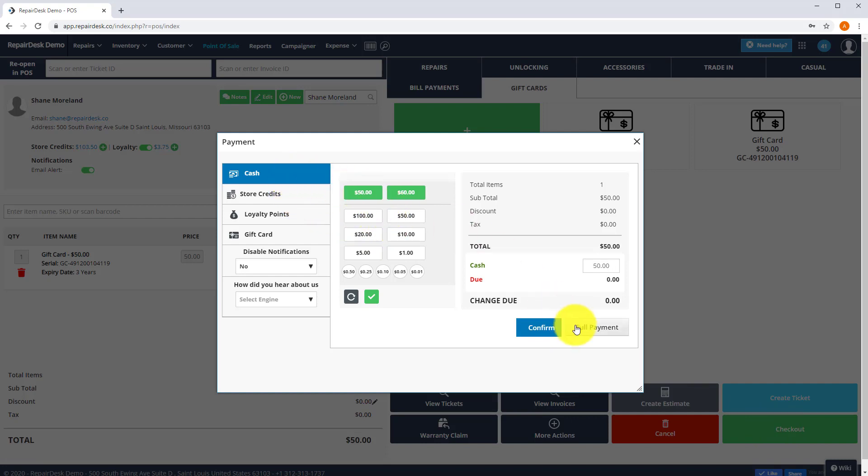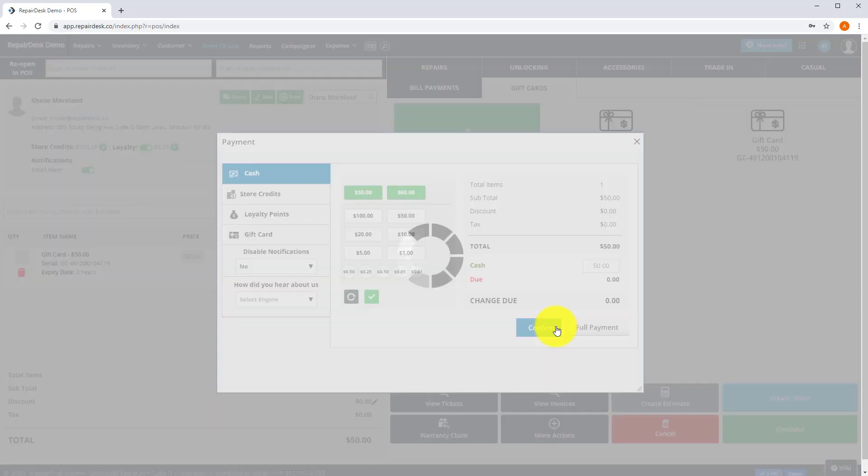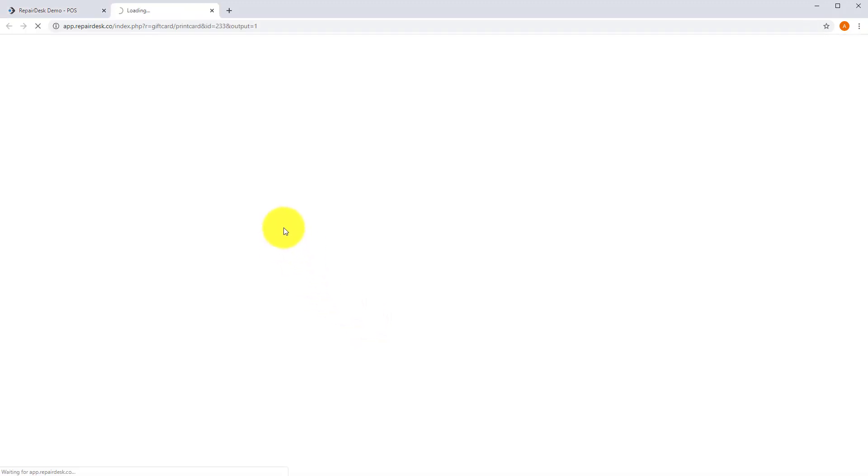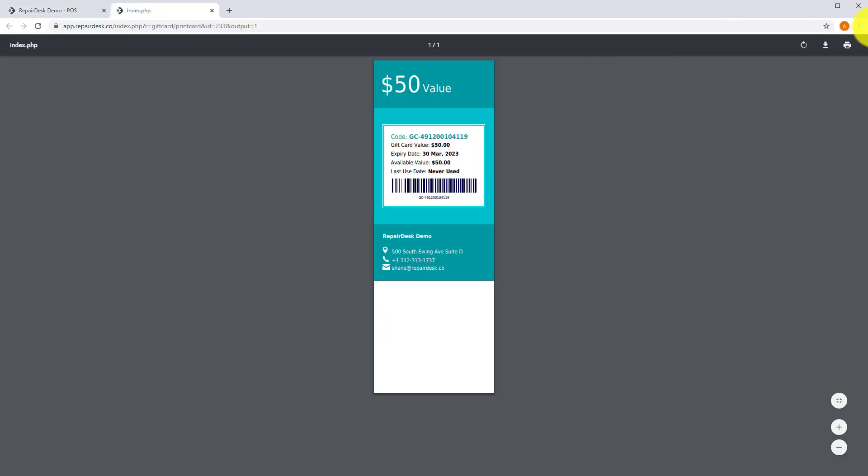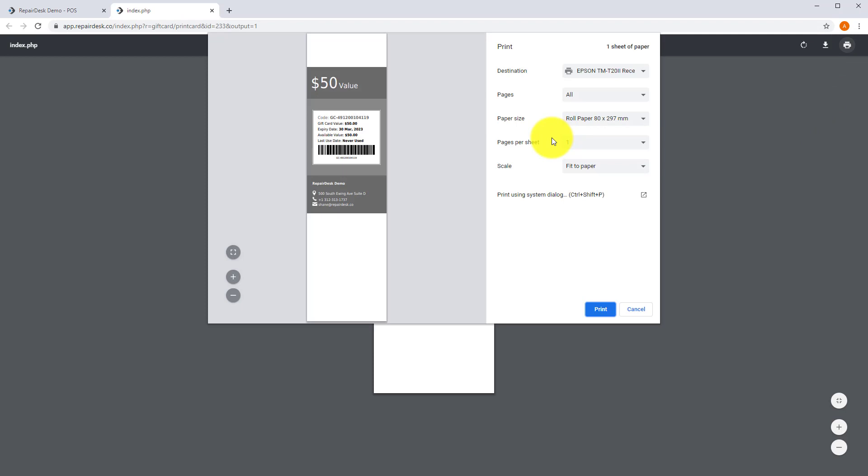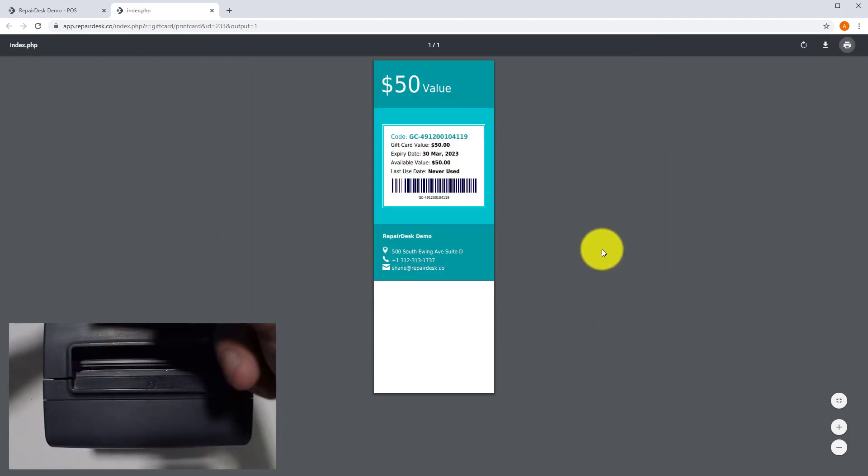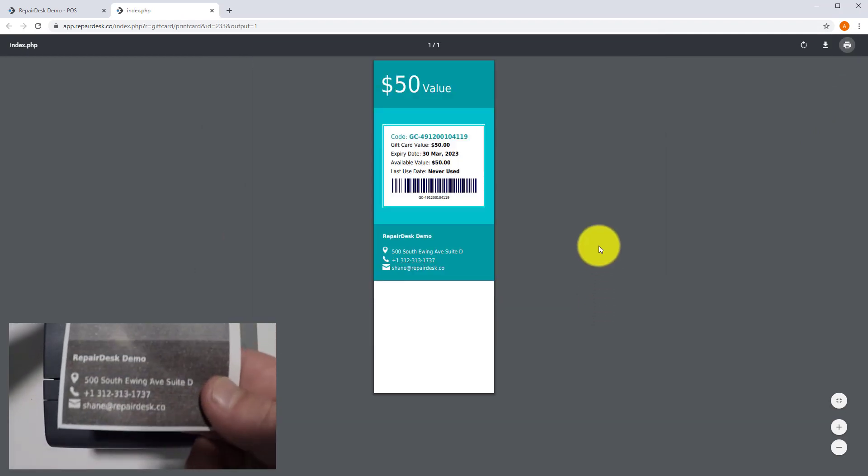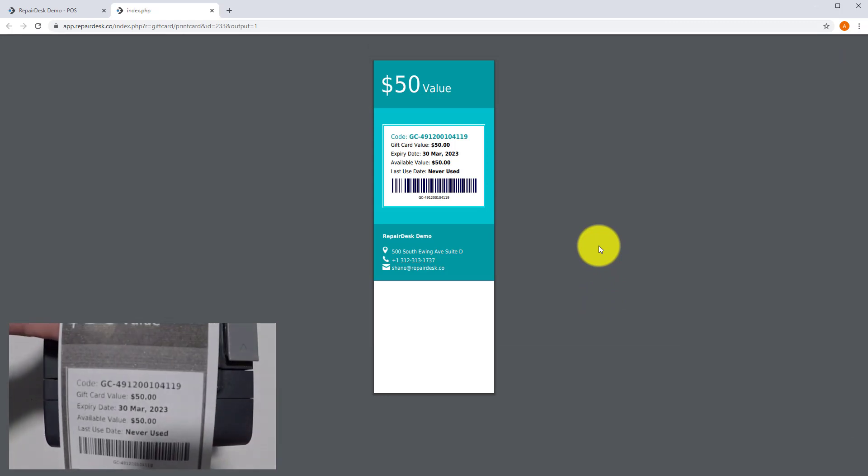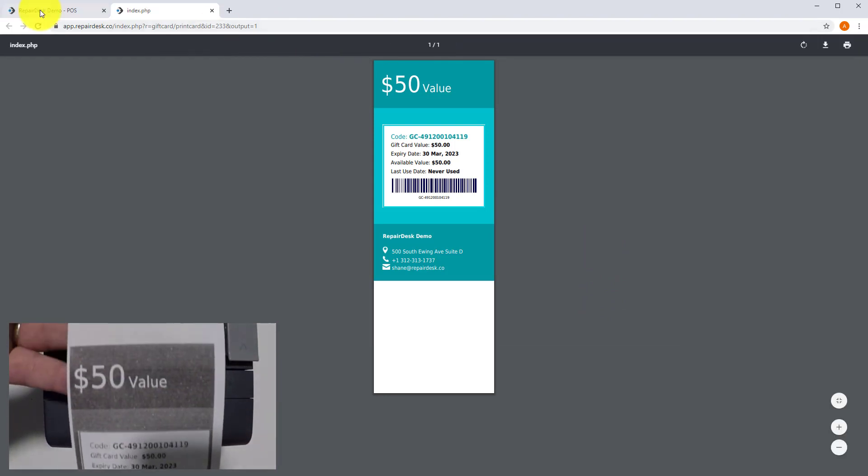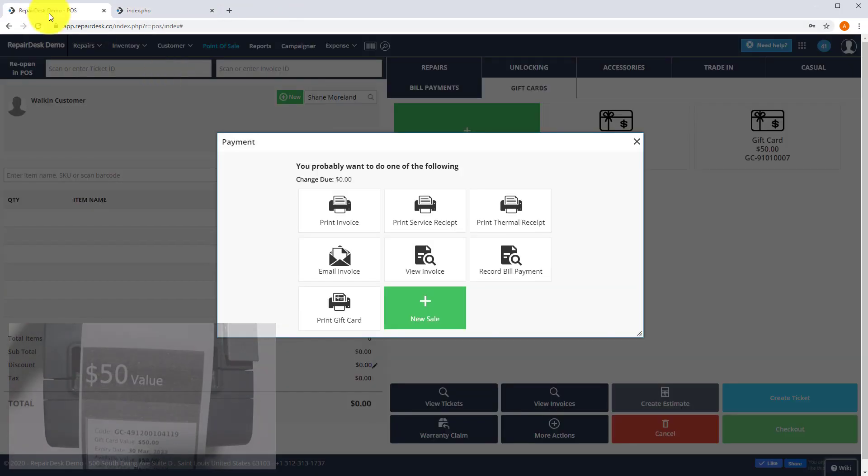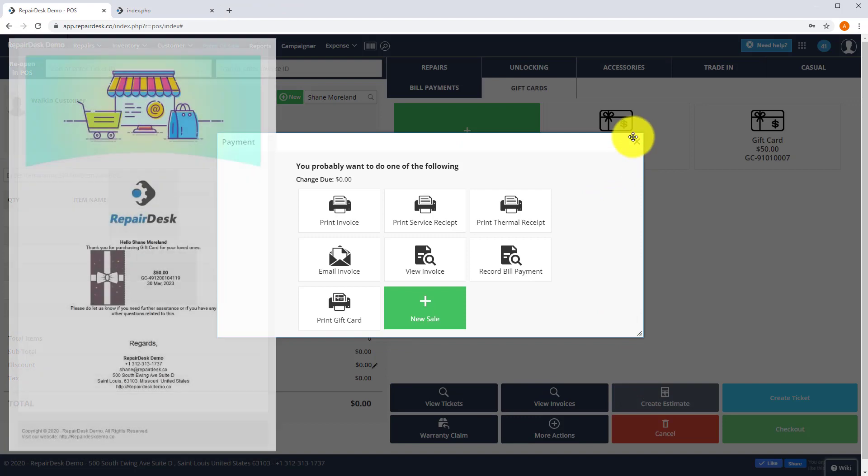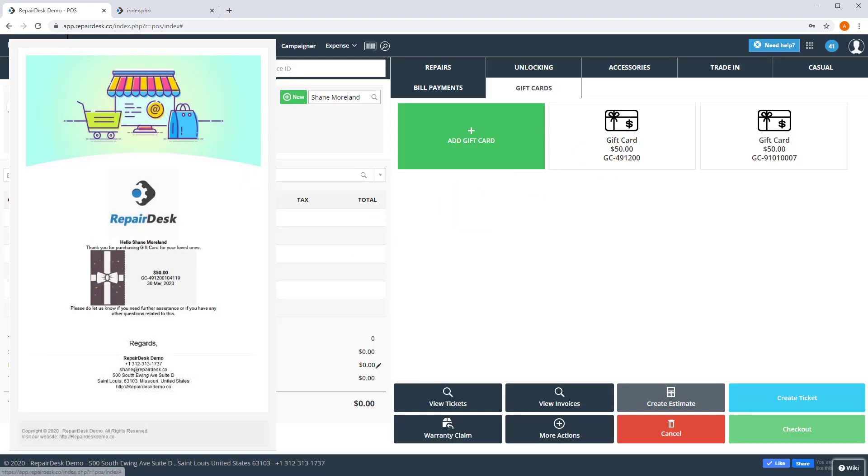If you would like, you can also print out a gift card receipt and give it to the customer as well. A customer will also receive an email and SMS notification with gift card details.